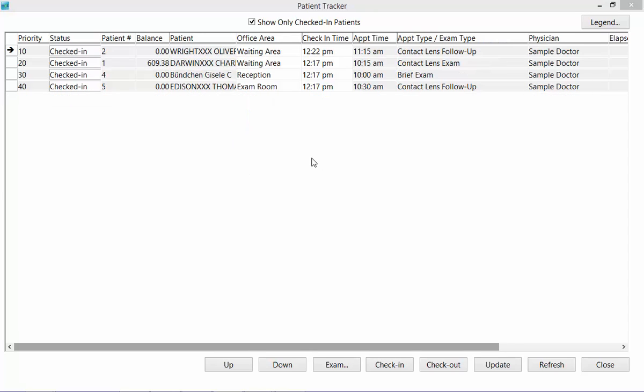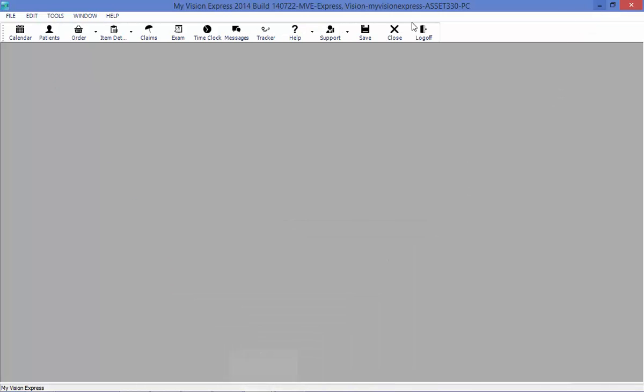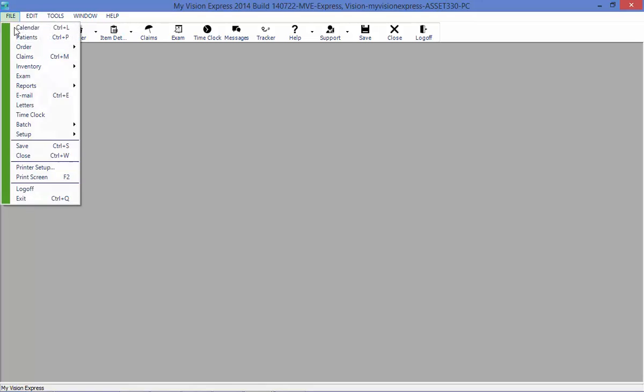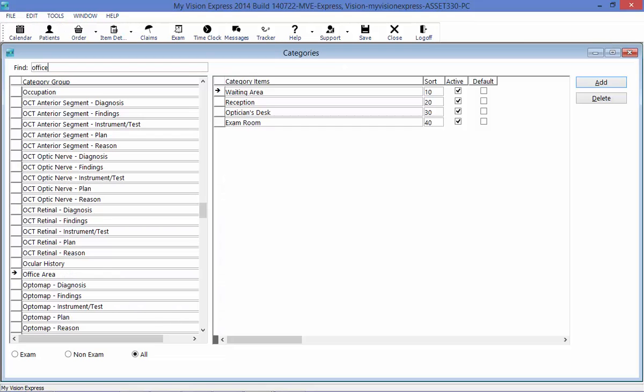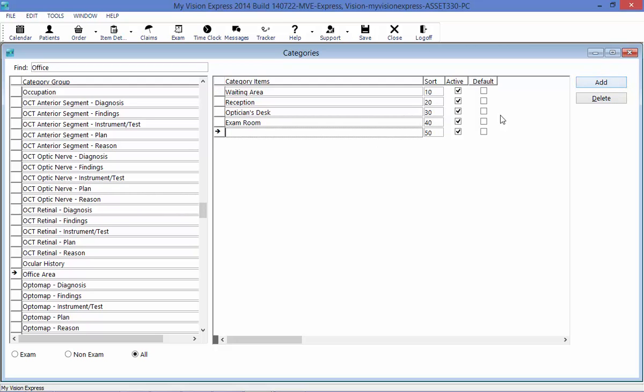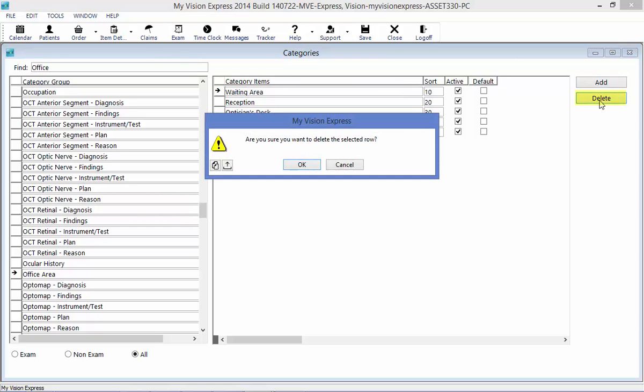If you'd like to edit the office area drop-down list, you can add or remove as you wish by going to File, Setup, Categories. Under the office area category group, you can add using the Add button on the right. So if you want to add an exam room too, you can. If you want to delete the waiting area, you can just highlight the line and select Delete.